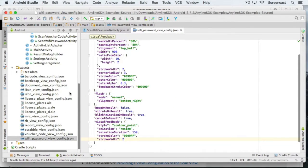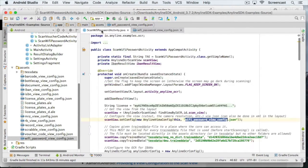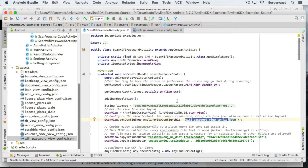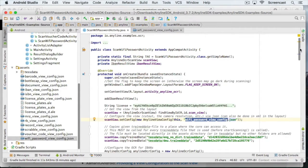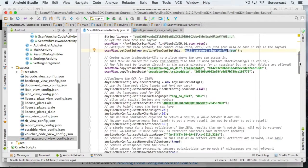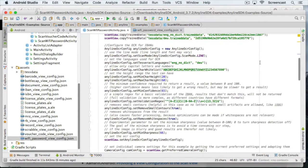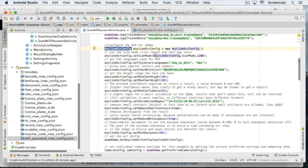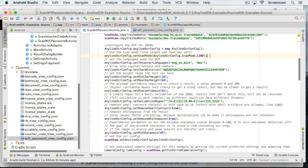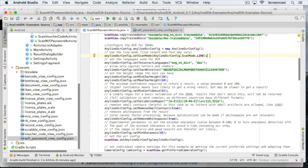For this we have to change back to our Scan Wi-Fi password activity and find the AnyLine OCR config in the code. As you can see here, the Scan mode is set to Line. This is perfect if you want to scan text of an unknown length. Since every password is of different length, this setting is perfect for us.